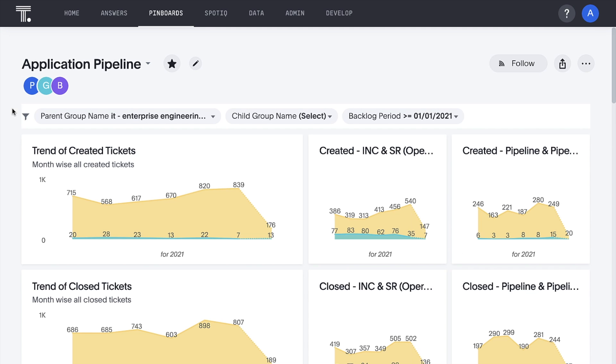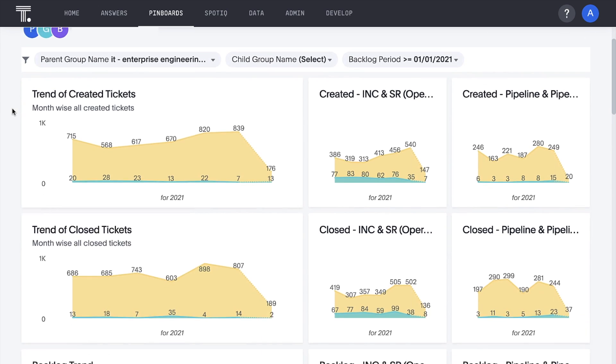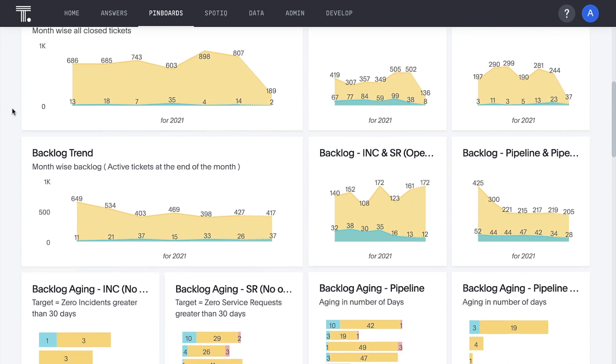With all our ServiceNow data in one place with Snowflake, IT executives can leverage a ThoughtSpot pinboard to track against goals to shift operational workloads outside headquarters while targeting more strategic projects to the appropriate teams.